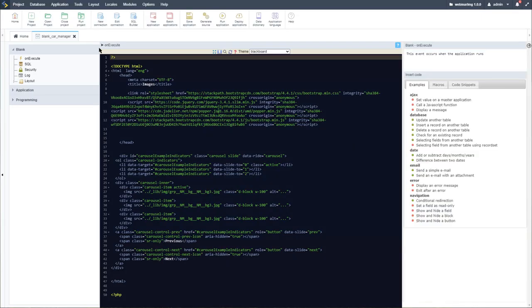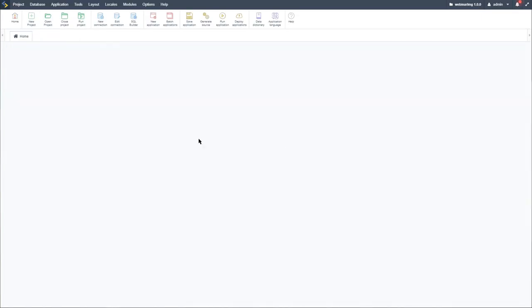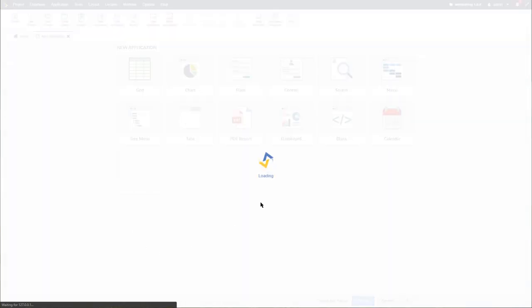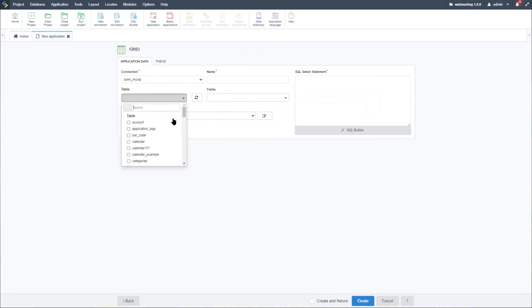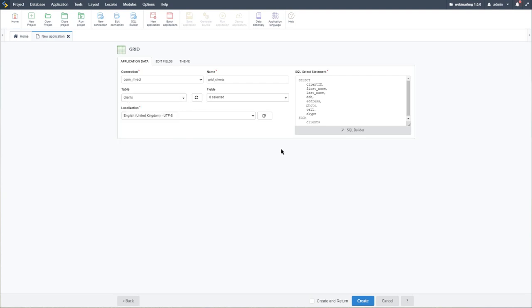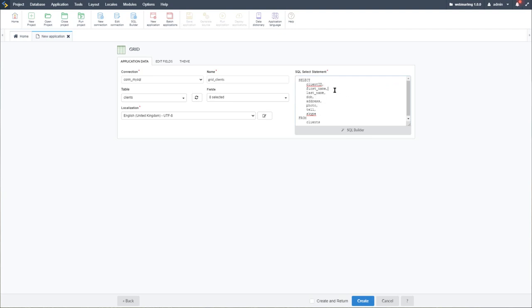To tie everything together, let's create one more application before building a menu to link everything. I'll create a grid application and select the clients table which we had used in the first video. This is a sample table I created and added myself — it has a few simple fields: client ID, first name, last name, date of birth, address, photo, telephone number, and Skype.